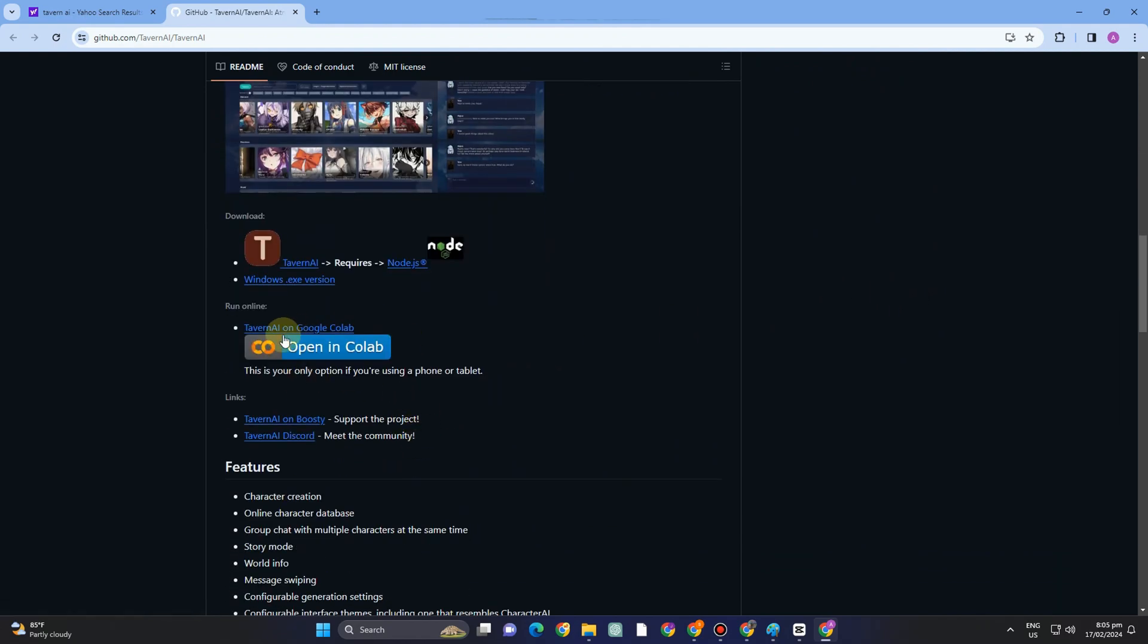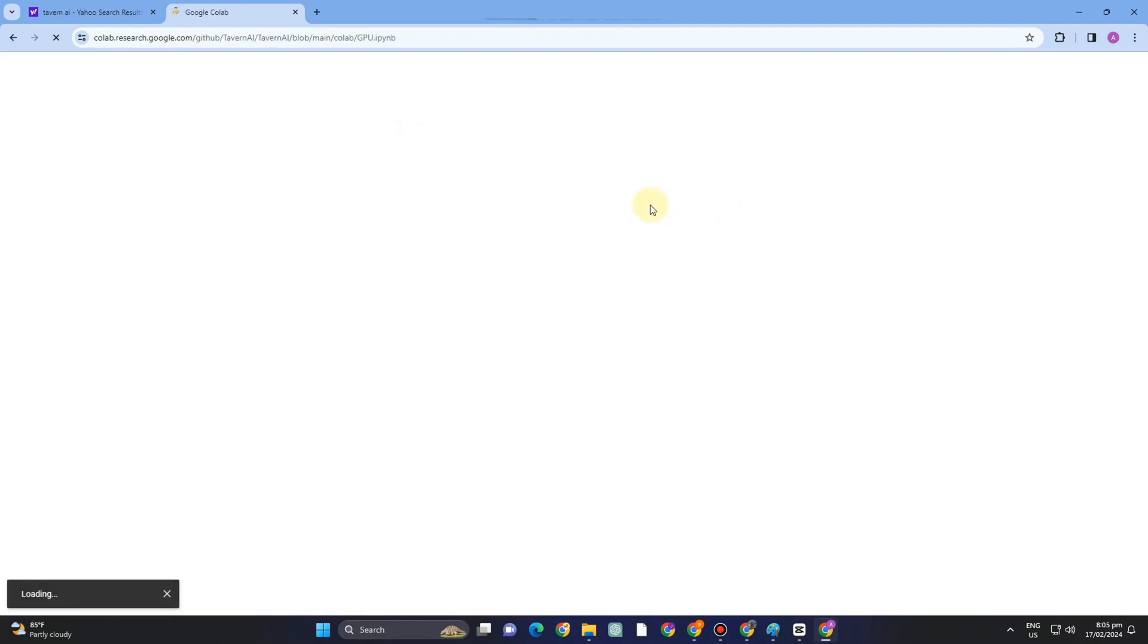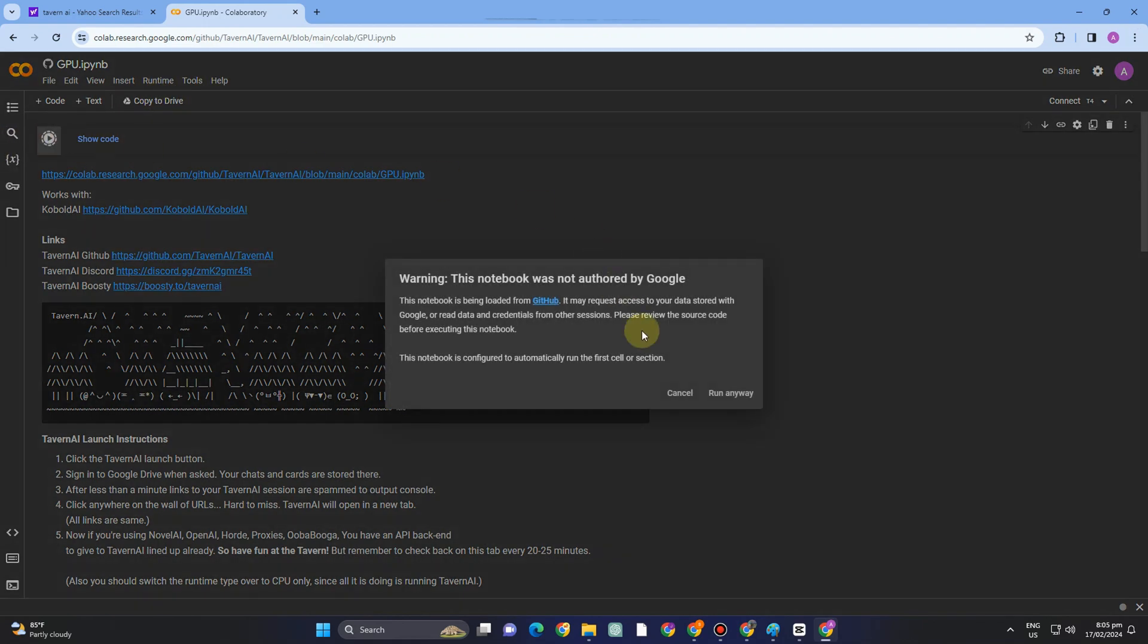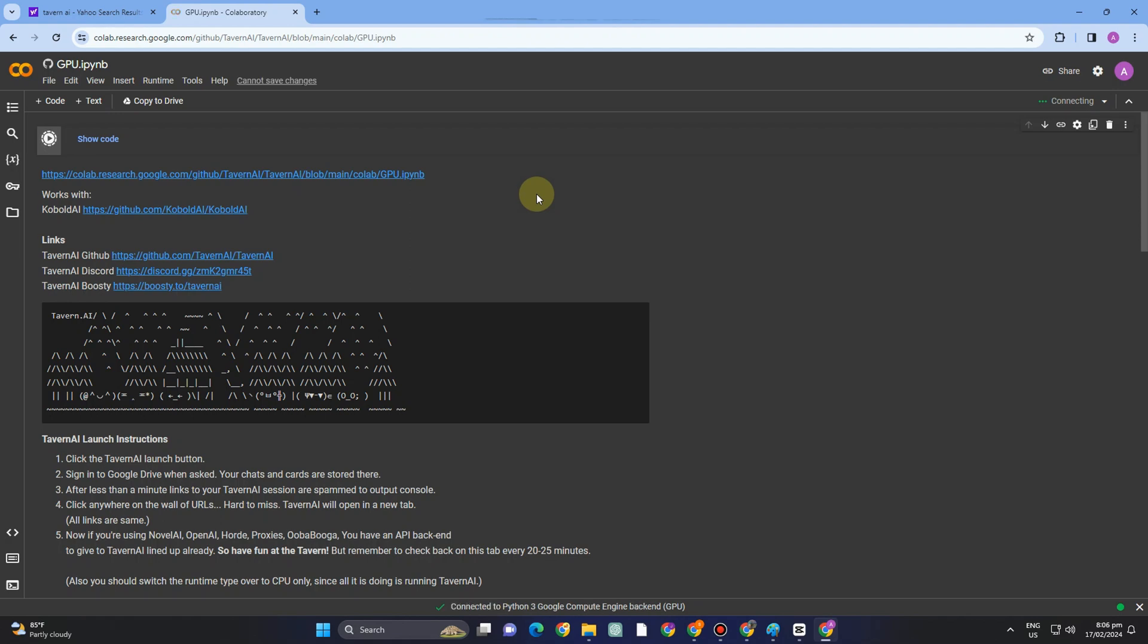continue. Let me tap again, and it will take me directly to the next page. Now here, what you want to do is simply run the first button. Every time you see this play button icon, you have to tap that and then it will start running. You have to wait till it's finished, and then you have to go to the second play button again.